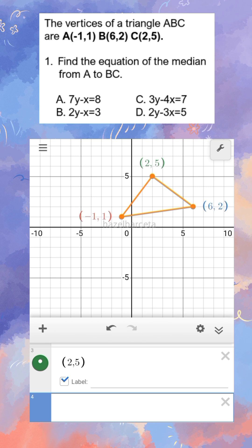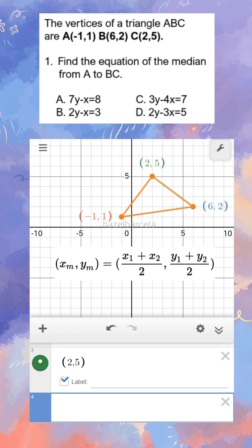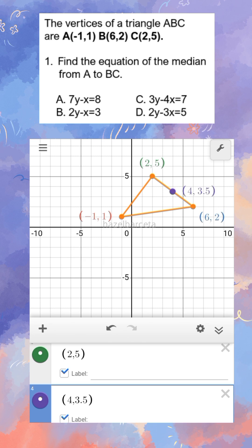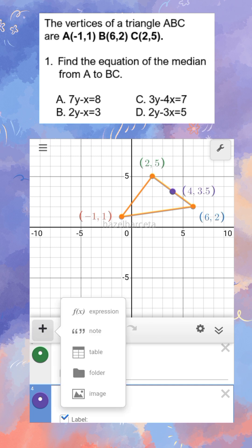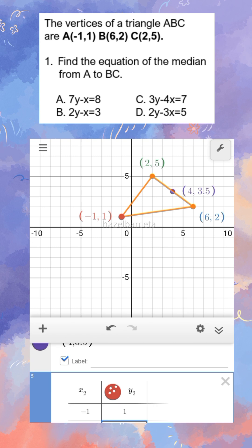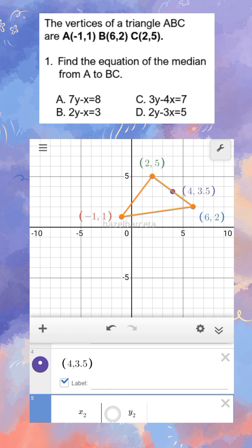So what is our midpoint? By inspection: 2 plus 6 is equal to 8, divided by 2 is 4. So 4 is our x-coordinate, and for the y-coordinate: 5 plus 2 is equal to 7, divided by 2 is 3.5. So this is our midpoint (4, 3.5). Connecting A(-1, 1) to the midpoint (4, 3.5) — that green line is our median, and we have to solve for the equation of that line.